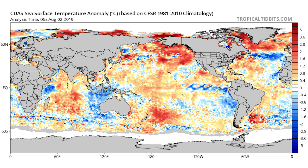I want you to pay attention to a few areas specifically. The first area is just south of Alaska and off the west coast of the United States — where you can see a lot of reds. That area is what we call the PDO, and it's a very big player in how the winter plays out. Also, the areas around Greenland — we like to see above average temperatures in this region, and we do see that on our current sea surface temperatures. That's a really good sign.